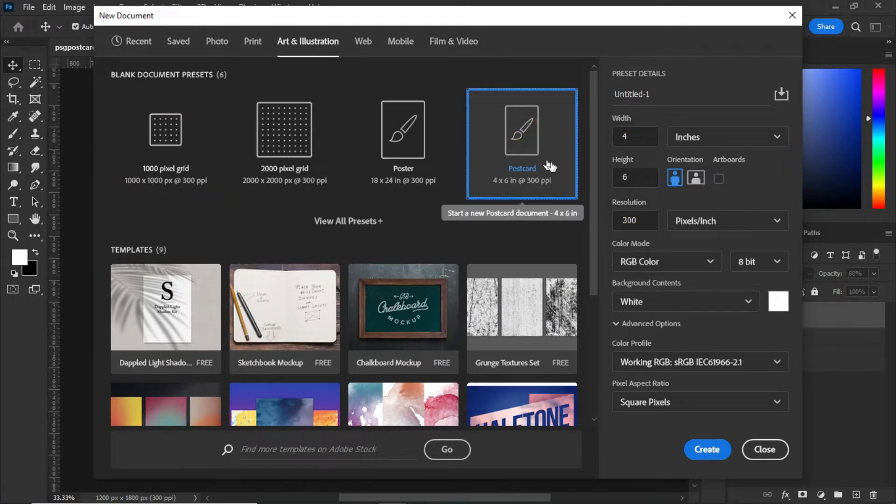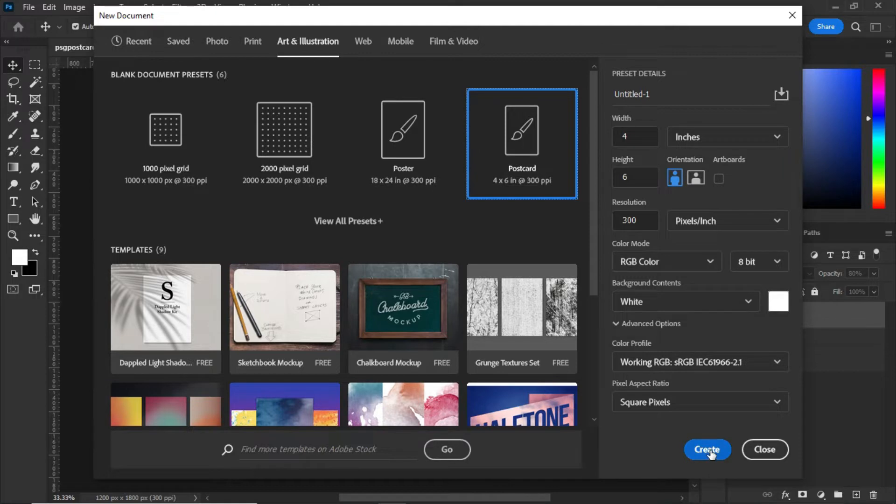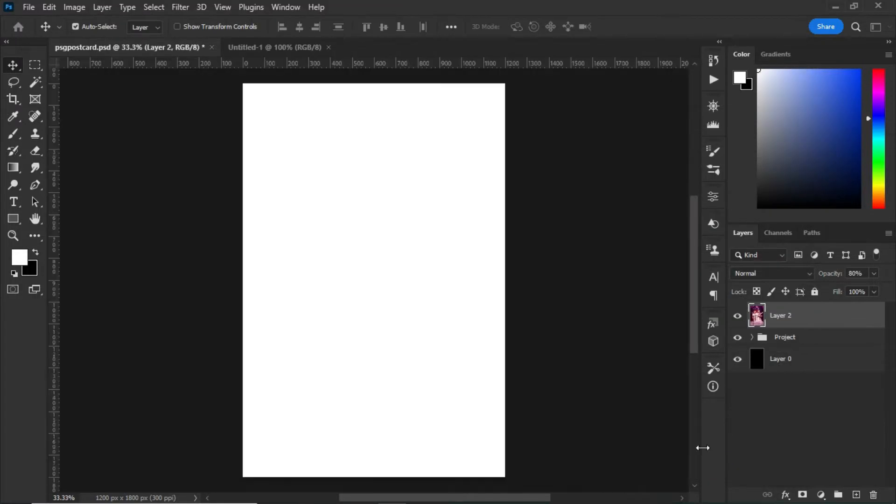Maintain the default settings right over here and click on Create.